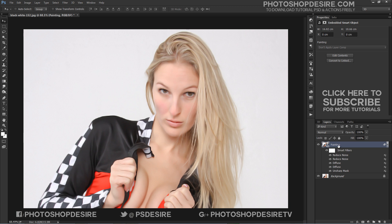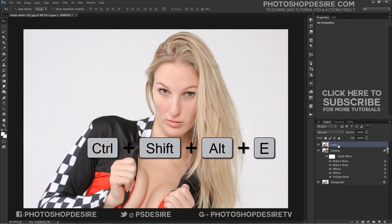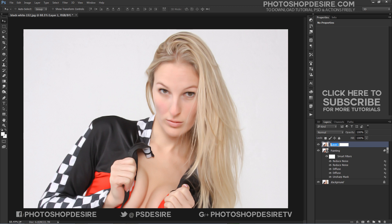Now create a stamp visible copy. To do that, press Shift + Ctrl + Alt + E. It creates a new layer containing the merged content. I will use this layer to create a high dynamic range image.